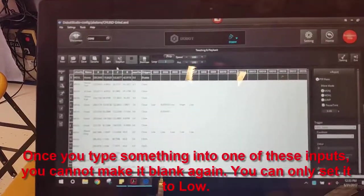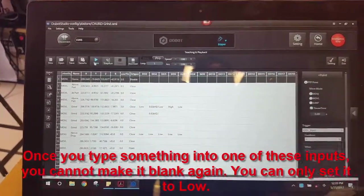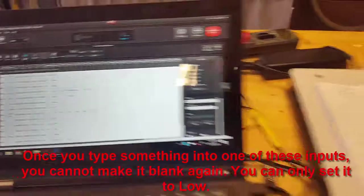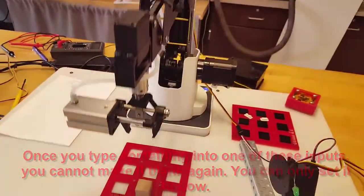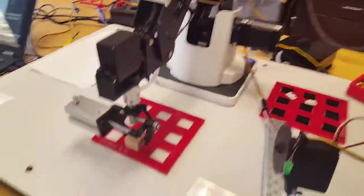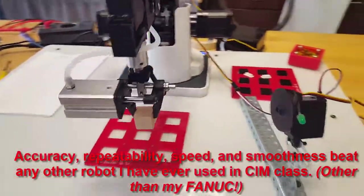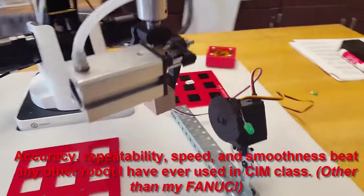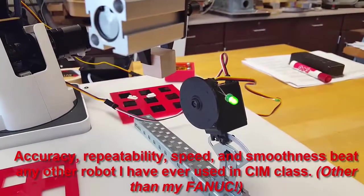If we run our program, basically what we've done is we've told it to go get a part, pick it up, bring it over to the grinder, turn the grinder on.